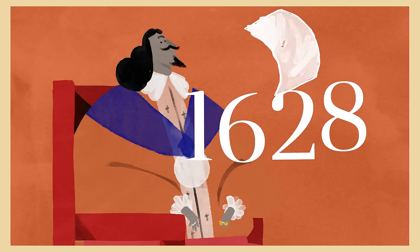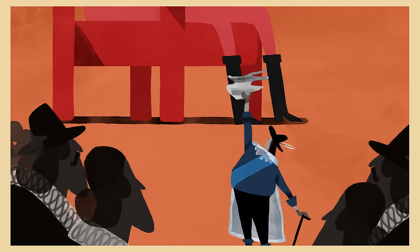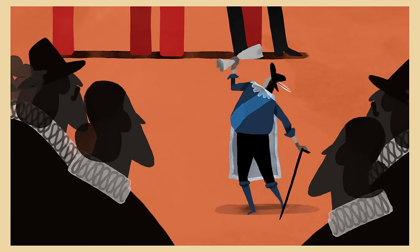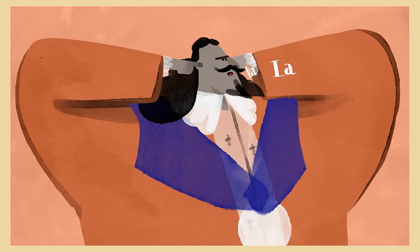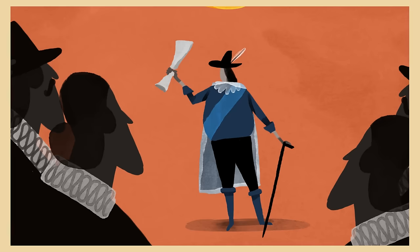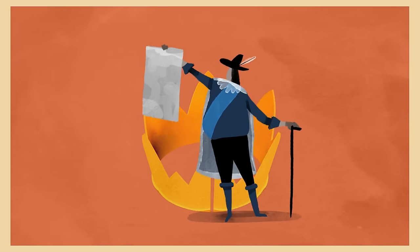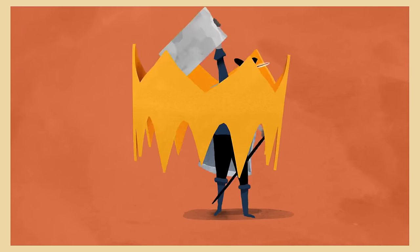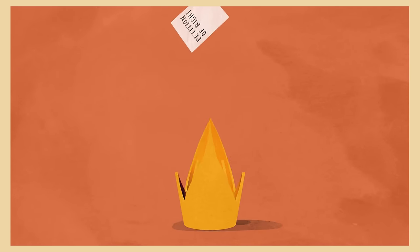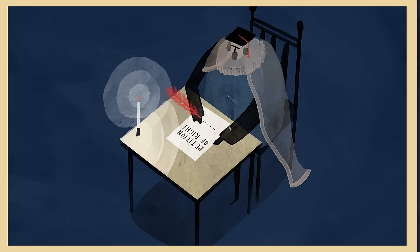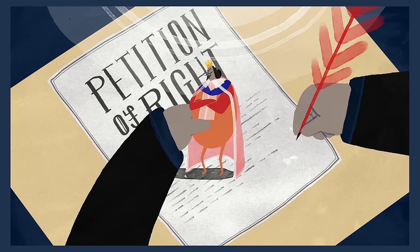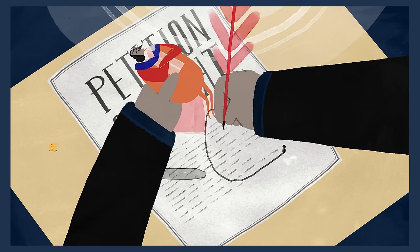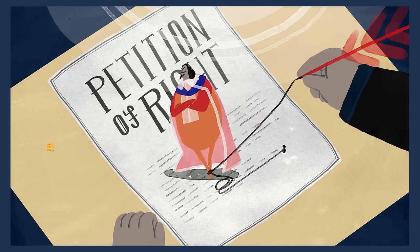In the 1600s, English lawyers used Magna Carta to challenge King Charles I. At this time, the king could ignore Parliament and imprison anyone who opposed him. Inspired by Magna Carta, Sir Edward Cook wrote the Petition of Right, which set out to limit the king's powers.